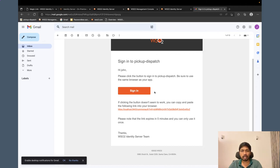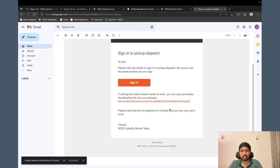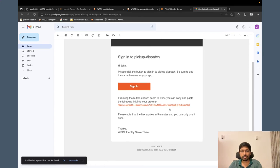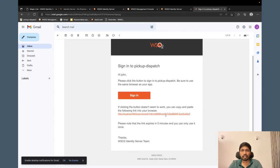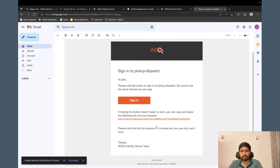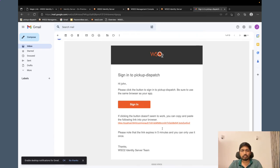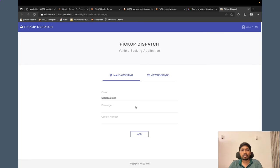I can click this button to sign in or else I can just copy this link and paste it in the browser as well. Also, this magic link has an expiry time of 5 minutes. You can configure that as well. You have to make sure we are using this link before it expires. I can click sign in.